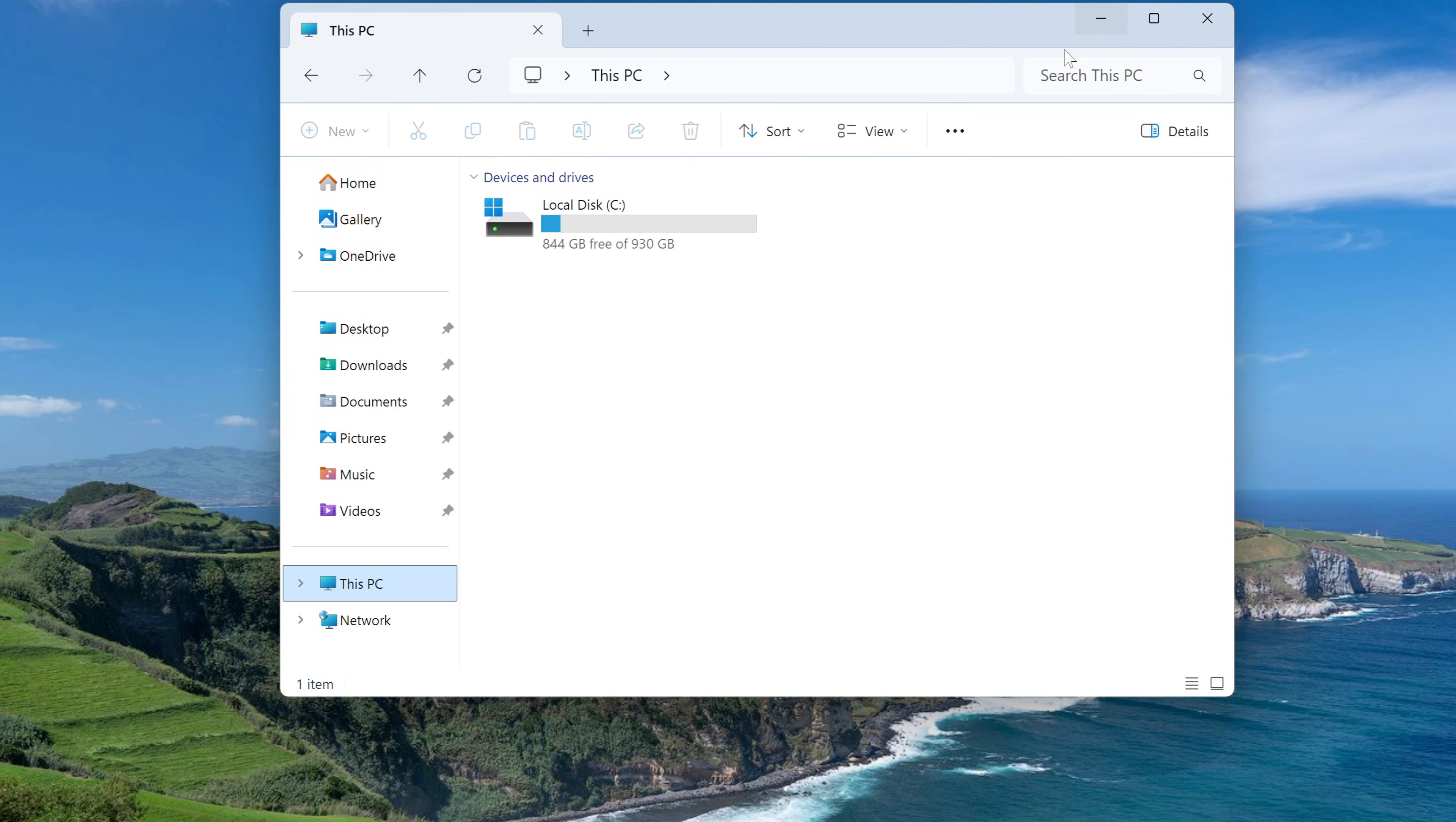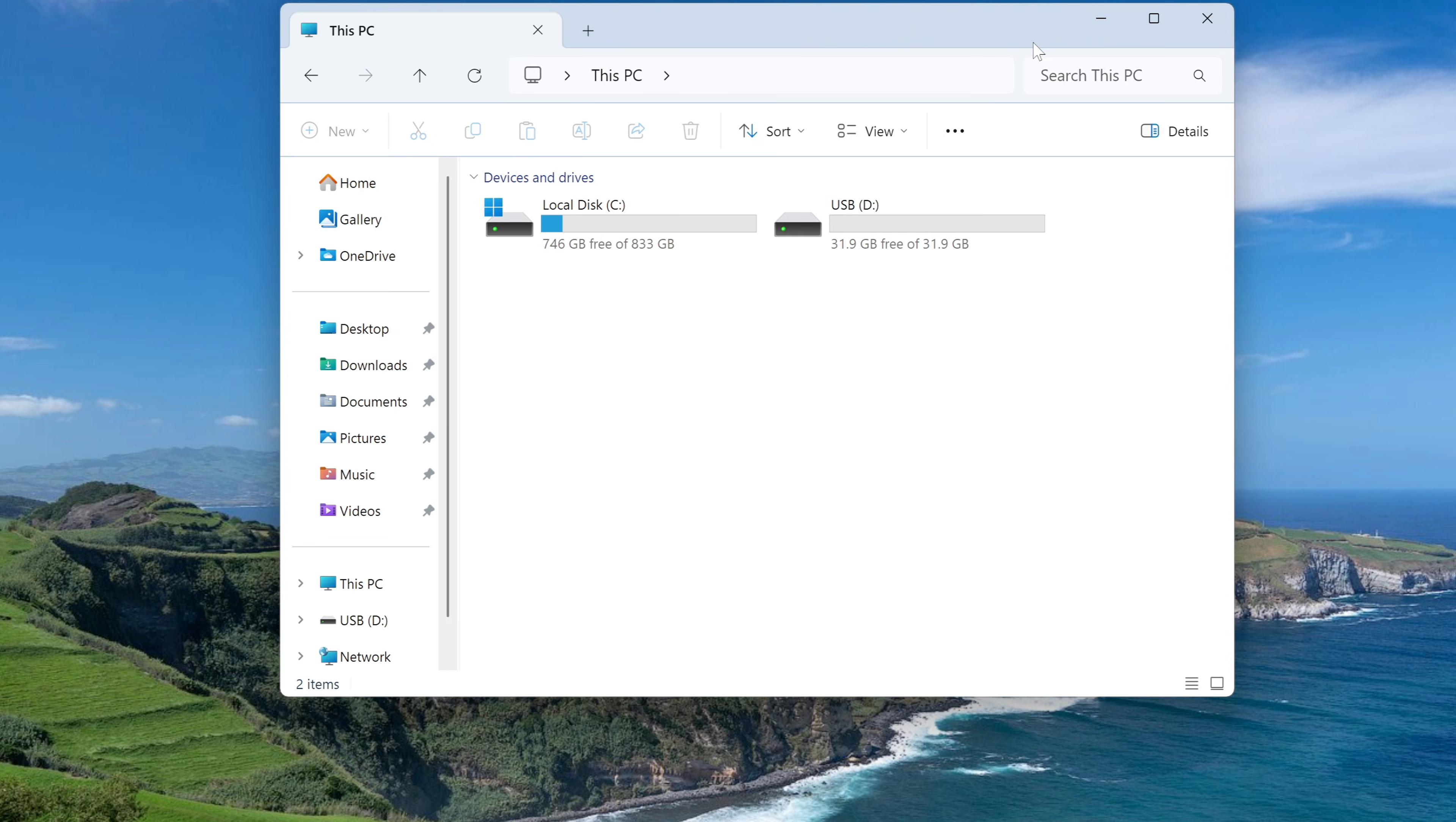Now you need to create a bootable USB flash drive for Windows 10. To do this, connect a USB flash drive with a capacity of at least 8 gigabytes to your computer. As we can see, my flash drive is quite suitable.